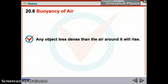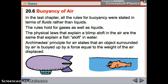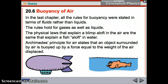Now we're going to talk about buoyancy in air. We've talked about buoyancy in liquid, and buoyancy in air is very similar. Any object less dense than the air around it will rise, just like in a liquid, any object less dense than the water is going to float. The same laws that keep a blimp up in the air are the same that keep a fish up in water. Archimedes' Principle for Air states that an object surrounded by air is buoyed up with a buoyant force equal to the weight of the air displaced — very similar to the weight of the fluid displaced.